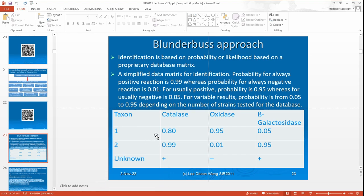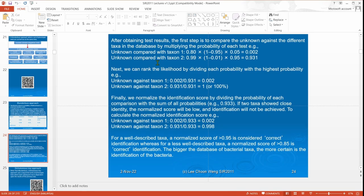So if you have an unknown with a positive here, negative and positive here, it is most likely to follow taxon 2 and not taxon 1. When you compare the unknown against taxon 1 and 2 — for positive results, you use the probability as it is; but for negative results, you subtract it. So you get the probability for negative results. You can immediately see that the probability that the unknown matches taxon 2 is so much higher than taxon 1. Very clear.